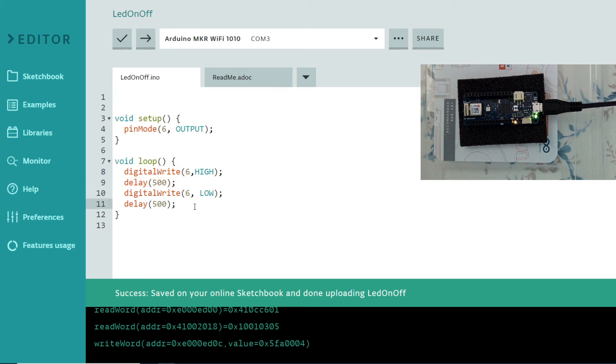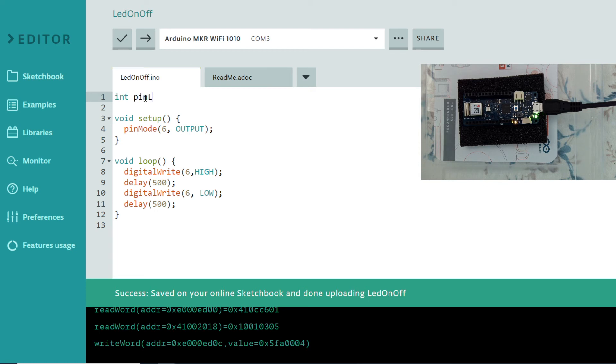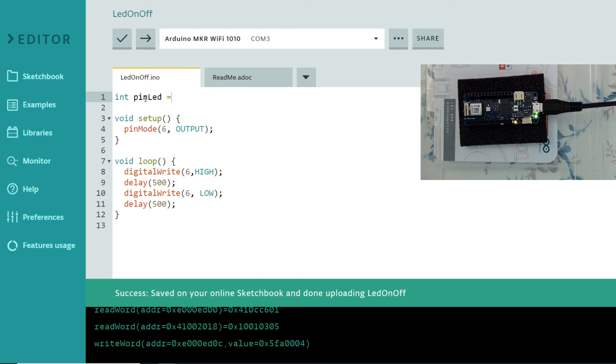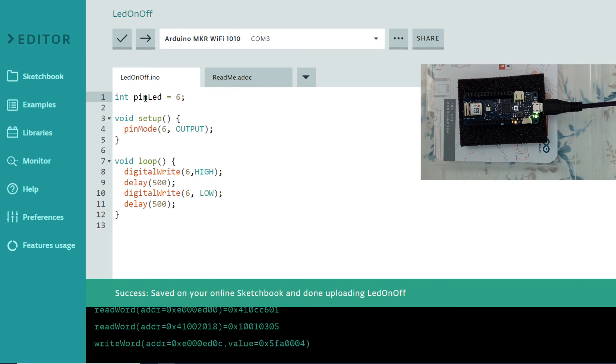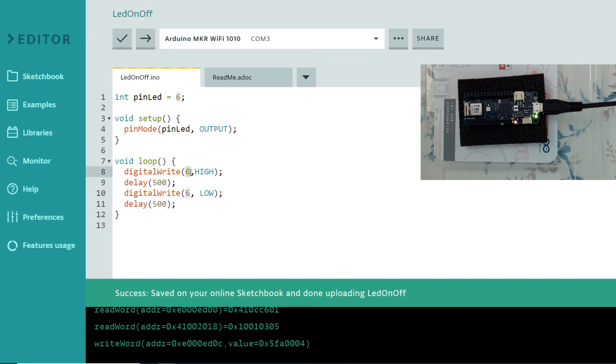And one thing we can improve this code by putting here integer led_pin or led_pin, whatever. Let's do this. Pin is better I guess because I may have several pins. And this is 6. I can use this global variable and I can change all this 6 to pin_led.